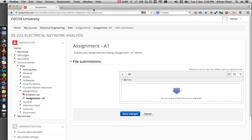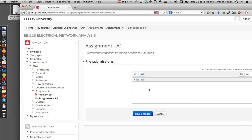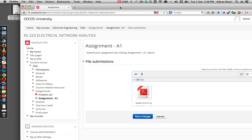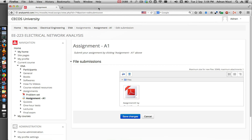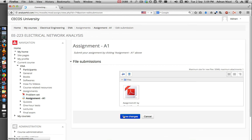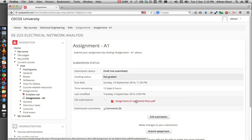A screen will appear where you can drag and drop any files that you like. Let's suppose I want to drag and drop a PDF file that I have made, so I will just drag and drop it here. It will take some time to upload. Once uploaded, press Save Changes to save this file. You have now submitted one file.